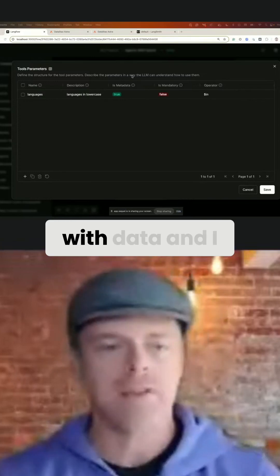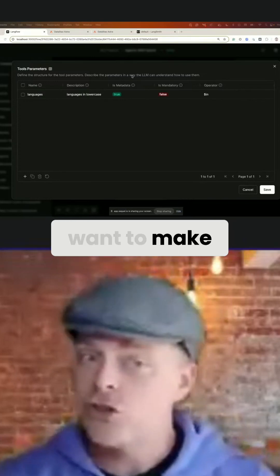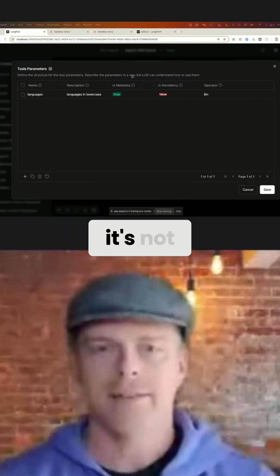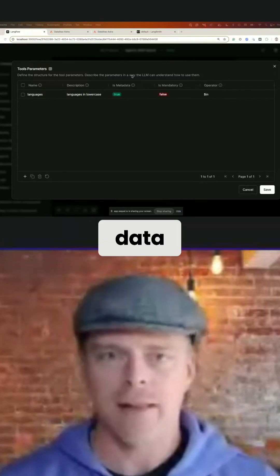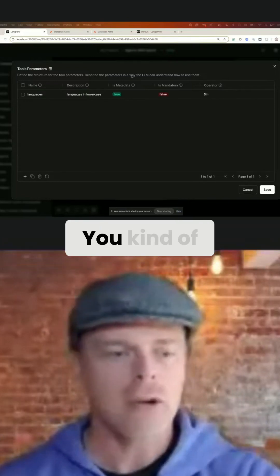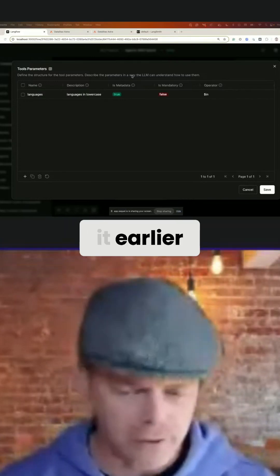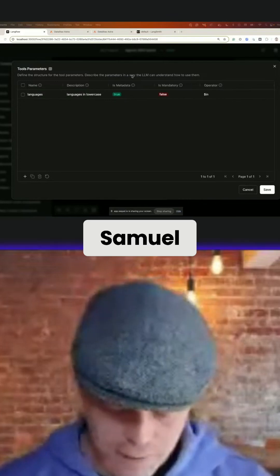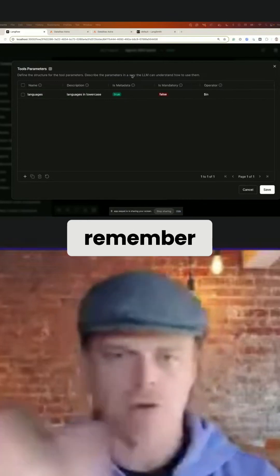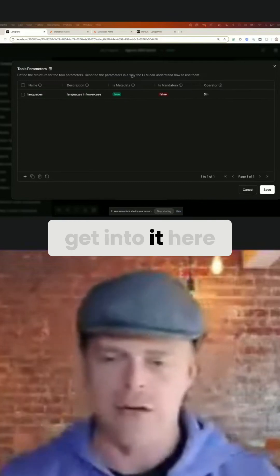But if I'm working with data and I want to make sure it's not hallucinating data, that's one other thing. You kind of mentioned it earlier, Samuel. And I don't remember if you're going to get into it here,